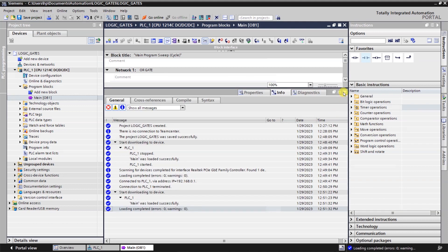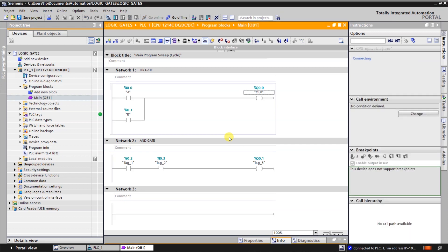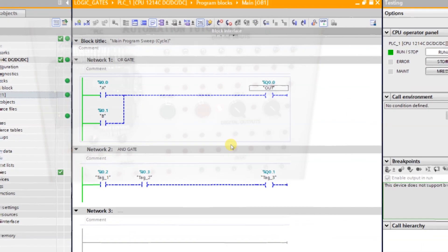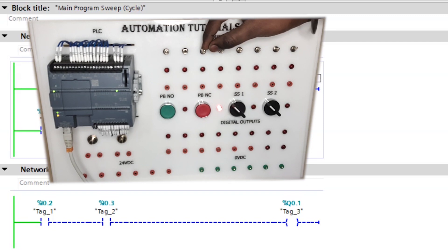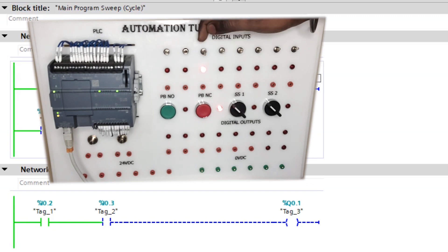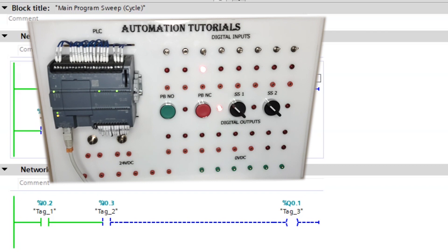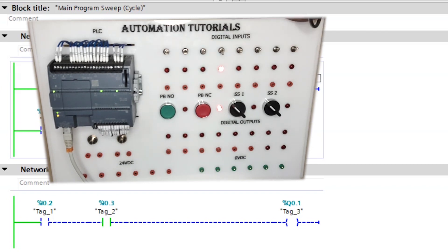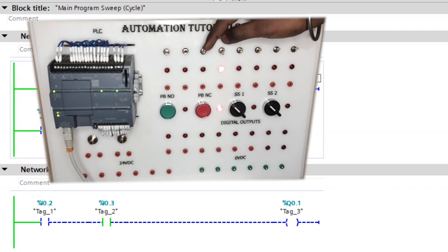So AND gate is always a series combination of the inputs. And OR gate will be always parallel combination of the inputs. So I will turn I 0.2 on. My output is off. Off I 0.2. And I turn I 0.3 on. Q 0.1 is again off.